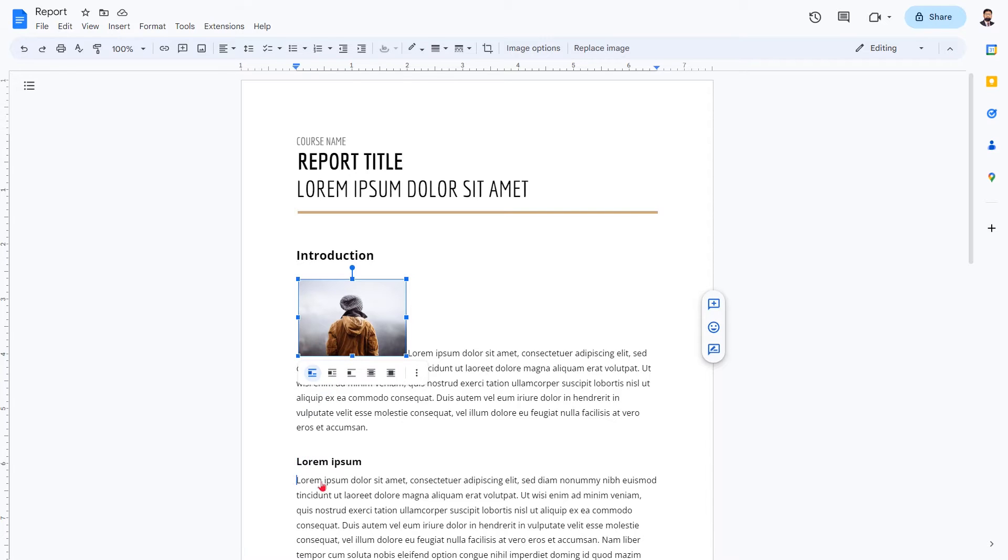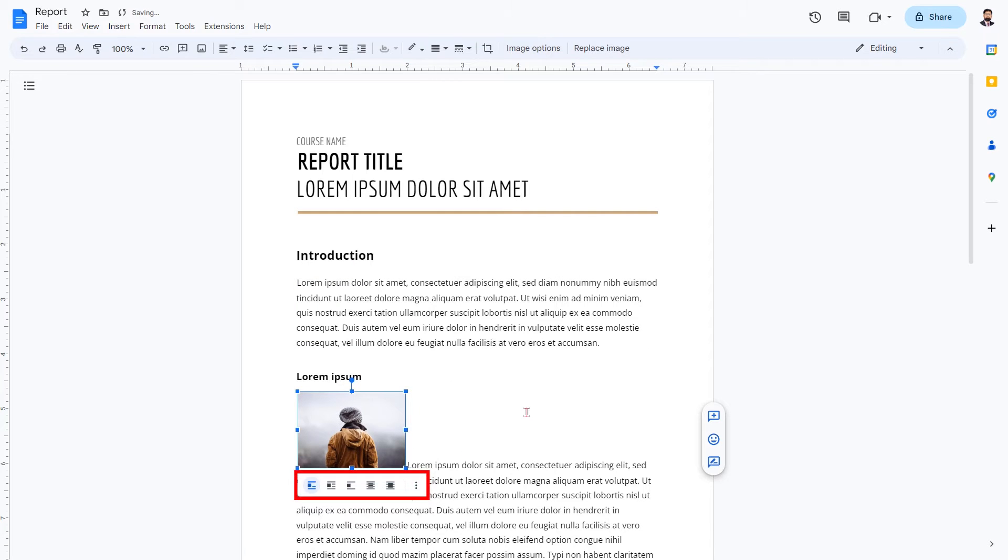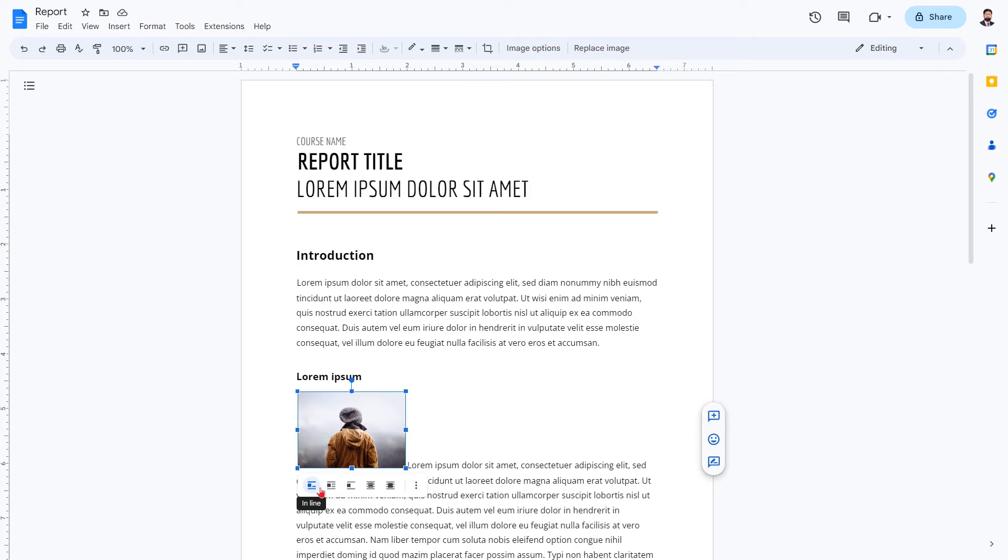You can use the following text wrapping options to control how text flows around an image. In line with text treats the image the same as a word or character within the text. When the surrounding text moves, the image moves with it to retain its location within the text.